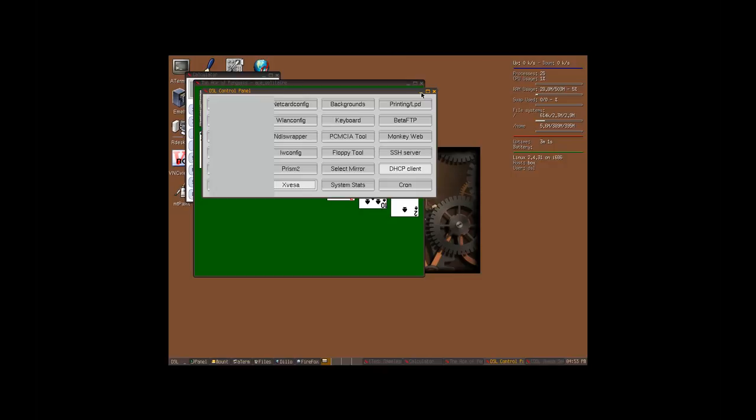So, it's a very light and fast distribution with some good programs. Thank you for your attention, and see you soon.